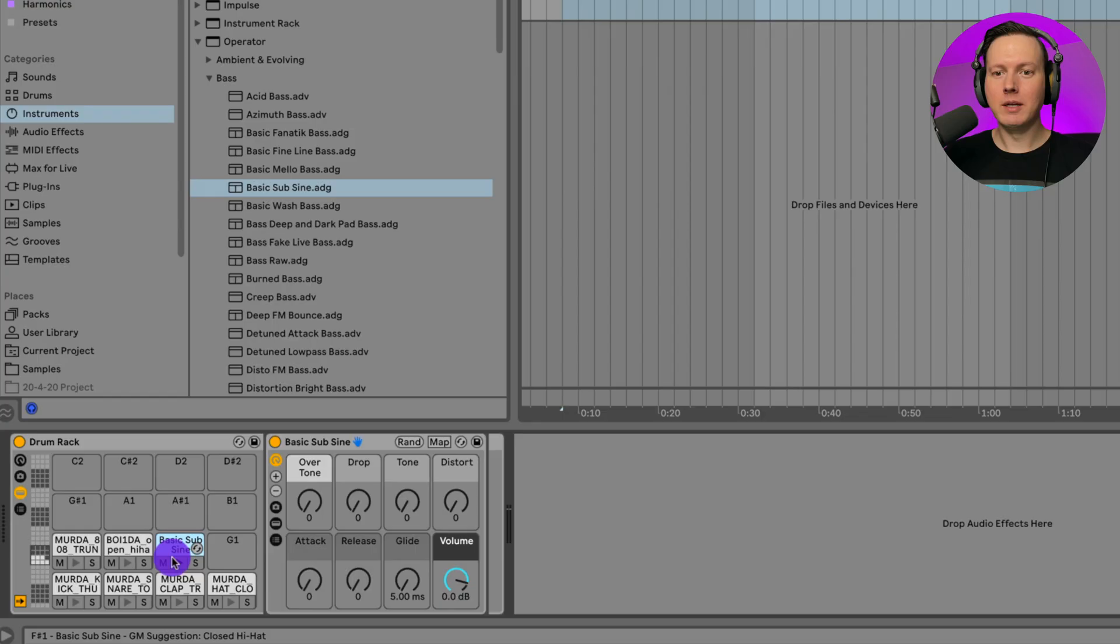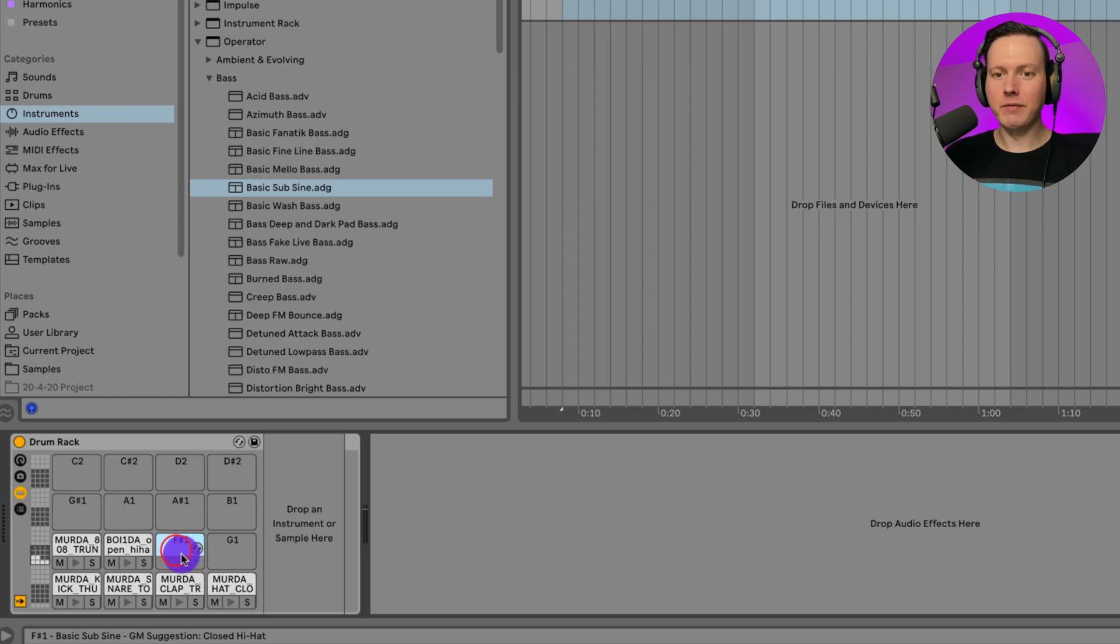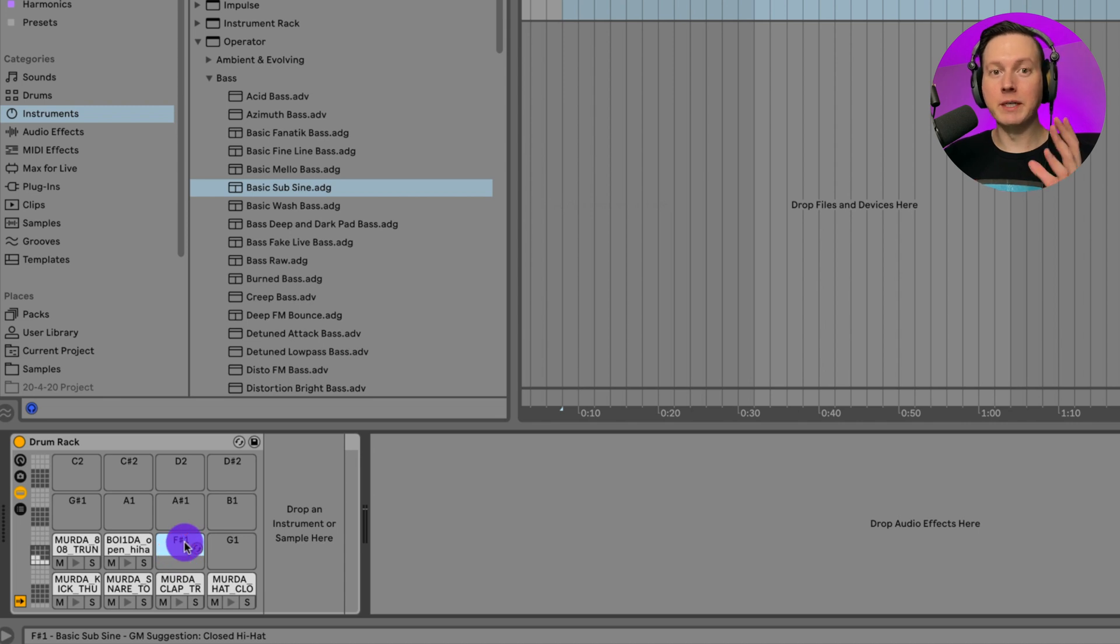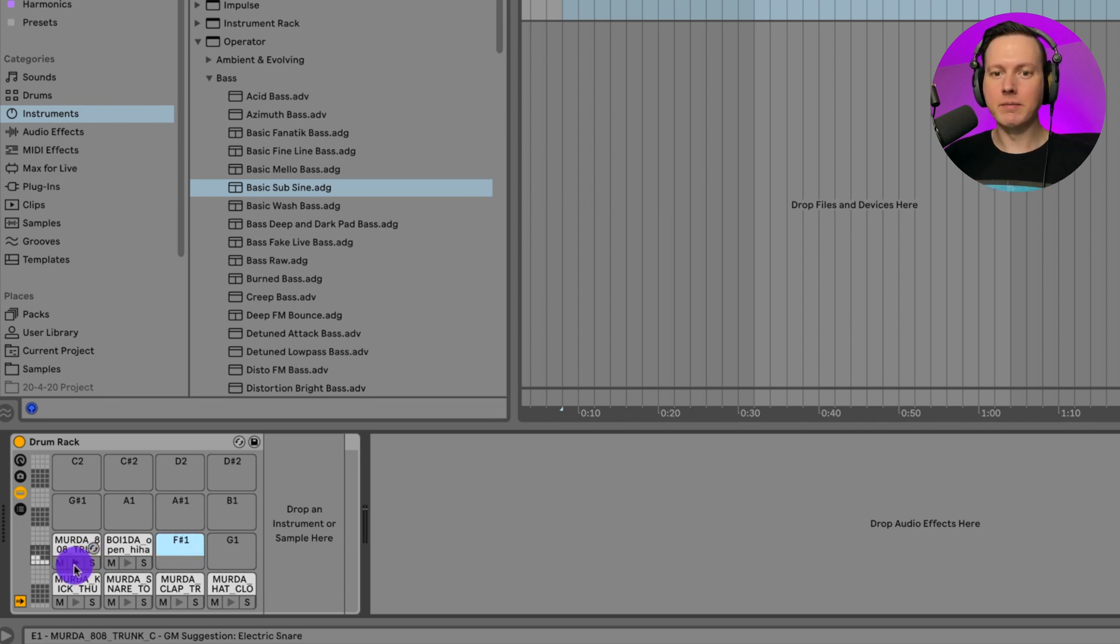When you just put an instrument into your Drum Rack, it's just going to play one single pitch. I am going to actually take this off. The only instrument that I want to be included in my Drum Rack is the 808 for now, which is that.